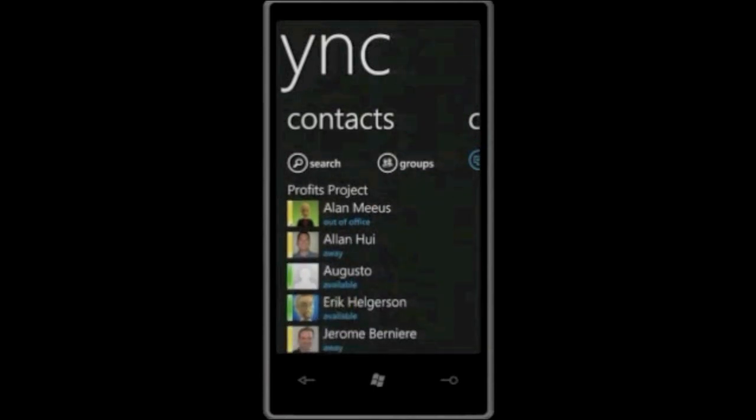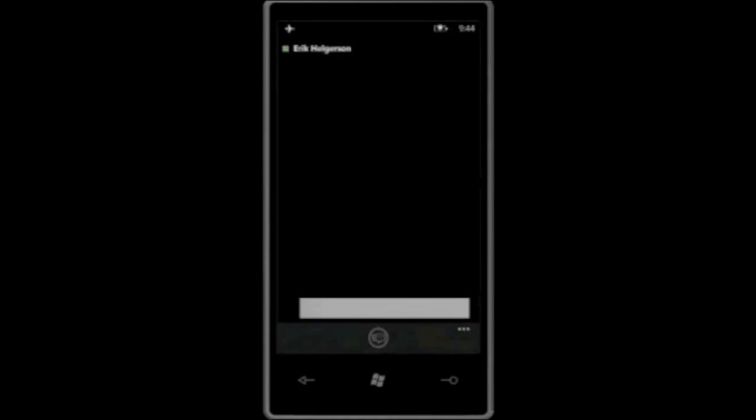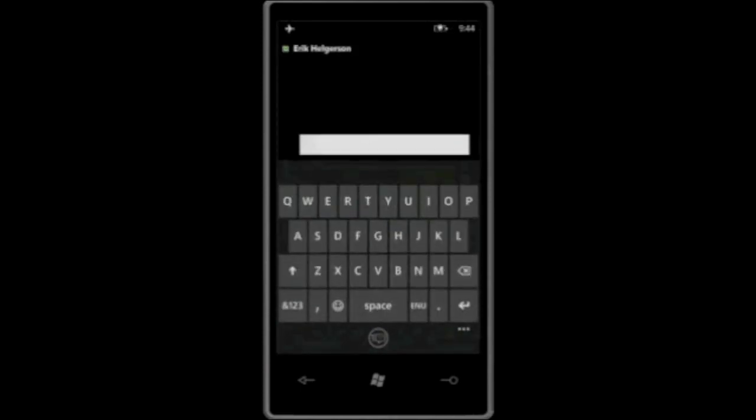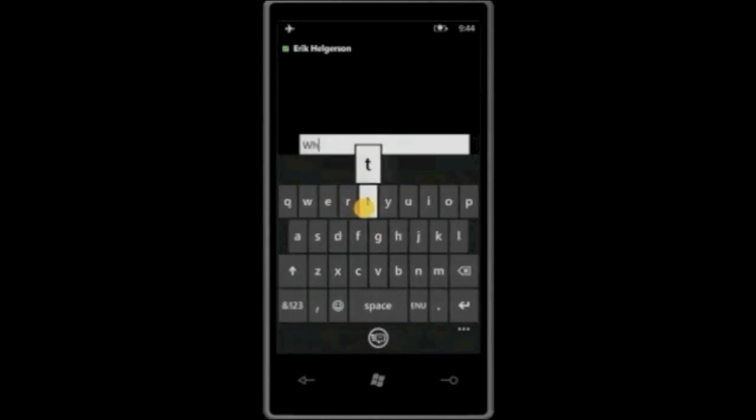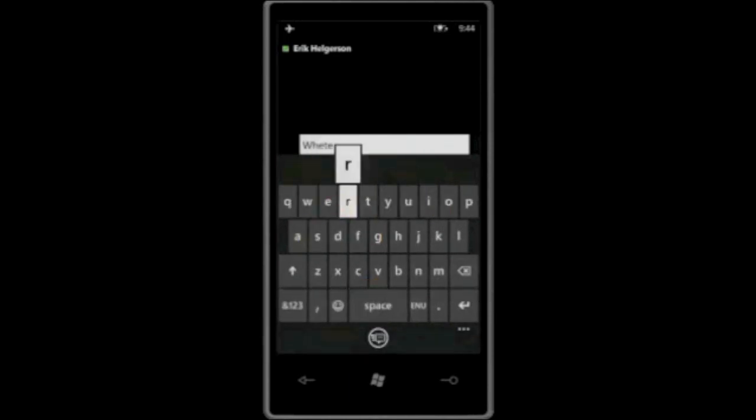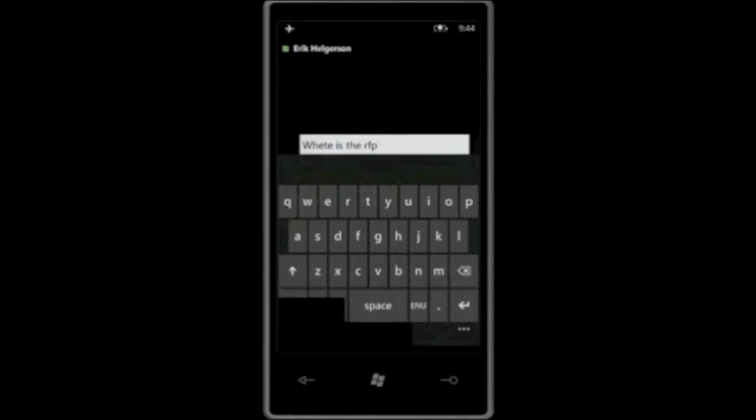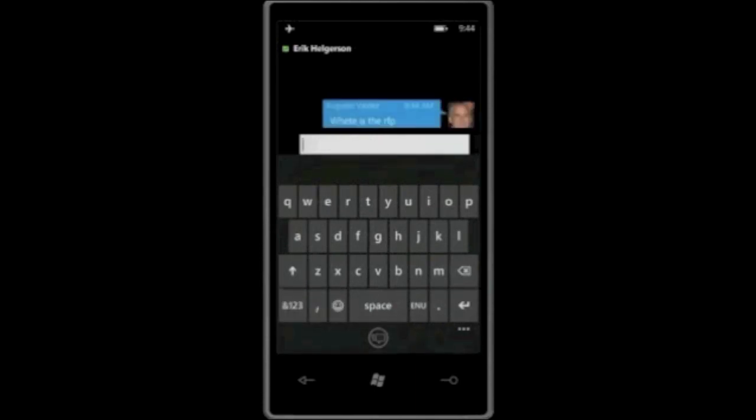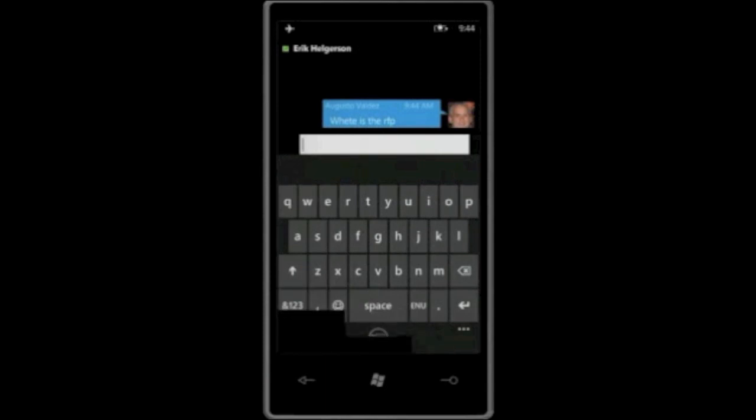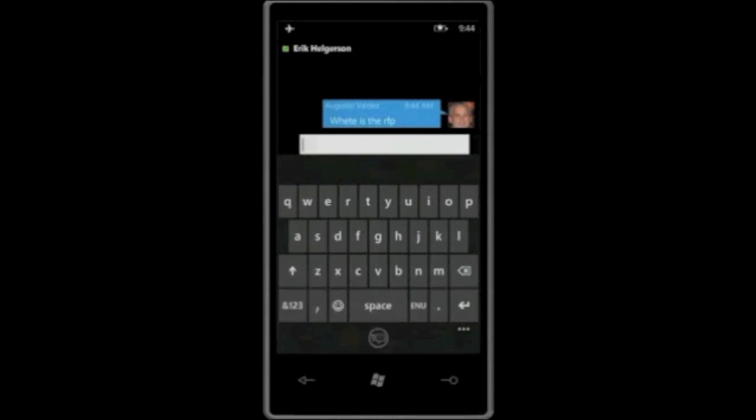I want to ask Eric, right here, where is the latest RFP that the vendor was sending us for that Profits Project? So I'm just going to ask him here, where is the RFP? As you can see, I can correct that really quickly and then send it over. Now we're using the secure Lync IM system to communicate with my work colleagues and I can have access to all that information at any time.